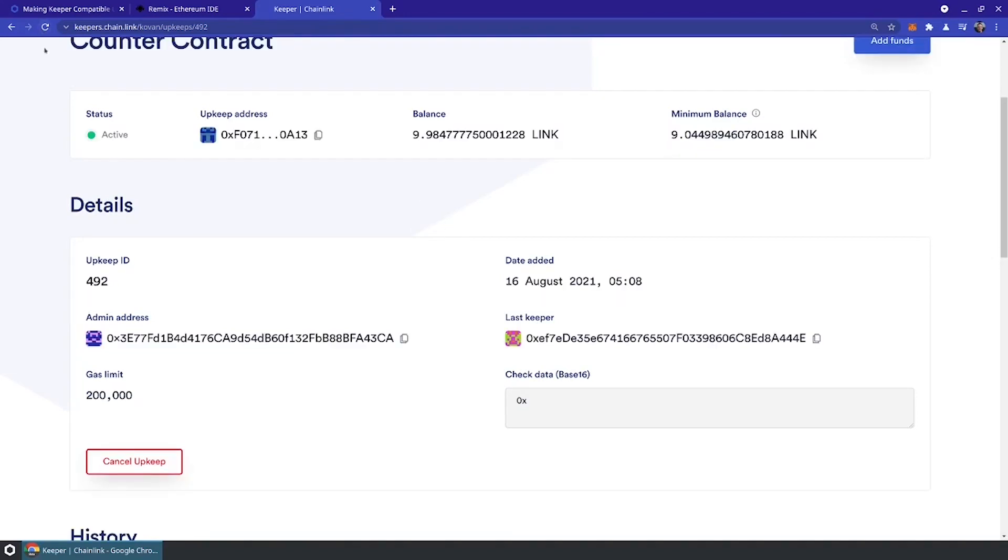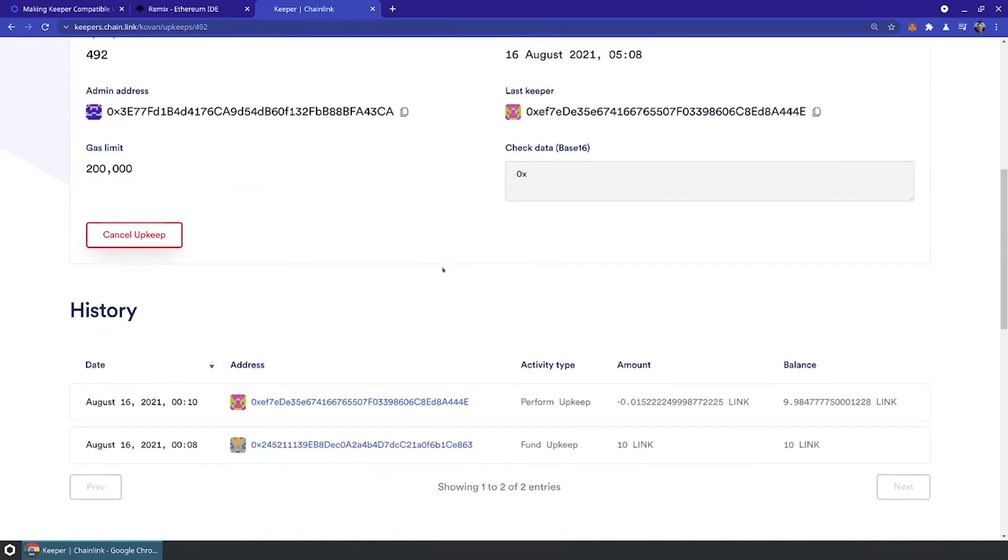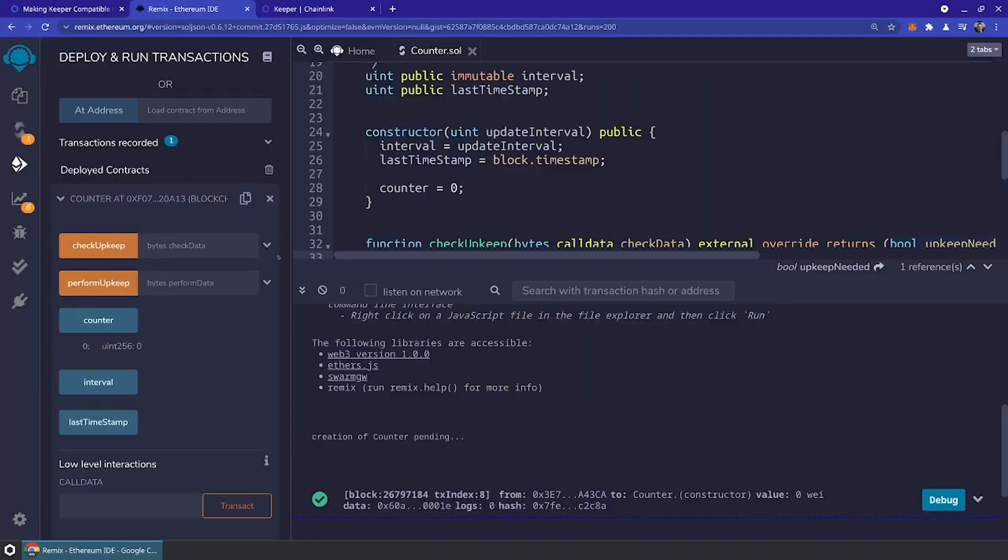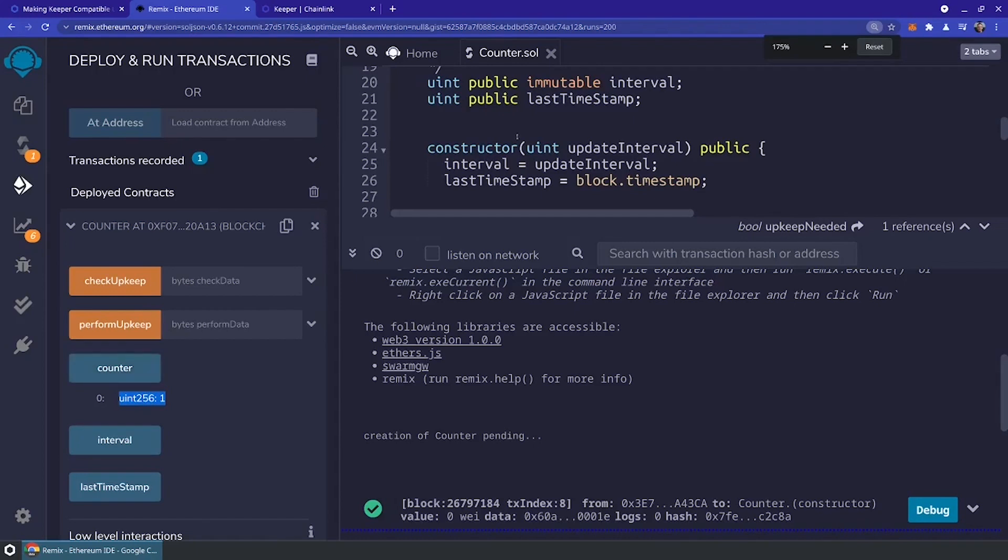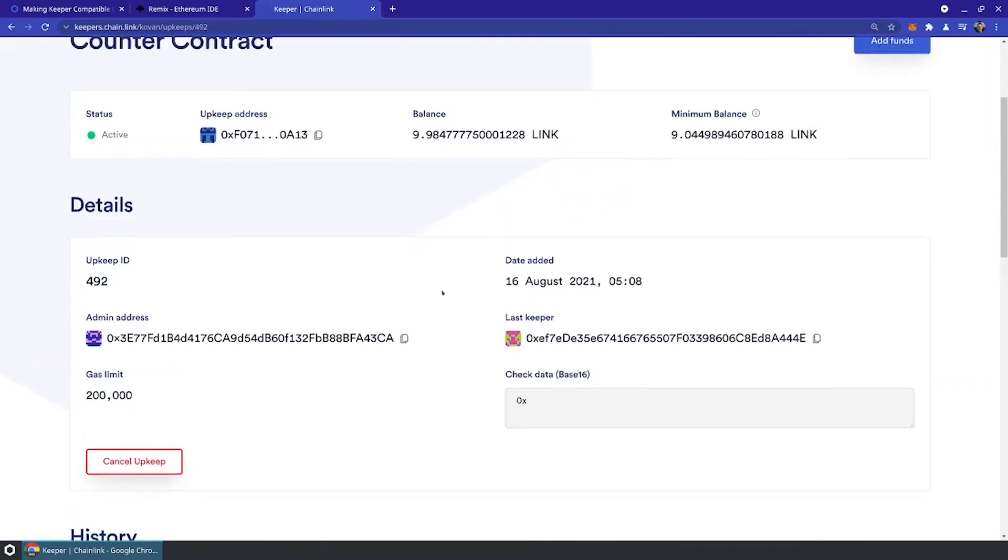We just refreshed and we see that the balance of the upkeep has been decreased by about 0.01 link. We should also see within our contract that our counter has now updated via that perform upkeep method call. Now our counter is at one, showing us that our contract is being upkeeped by the Chainlink Keeper network. Everything is working exactly as we expect.